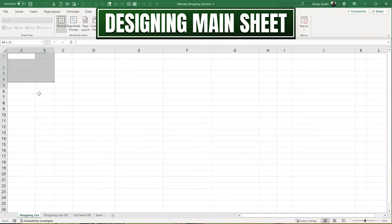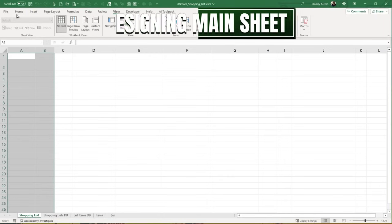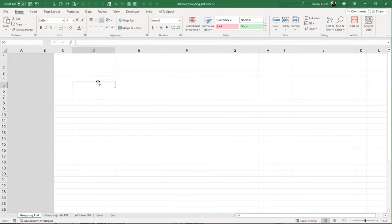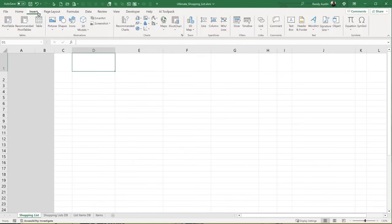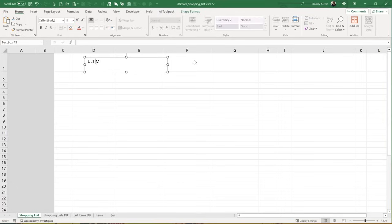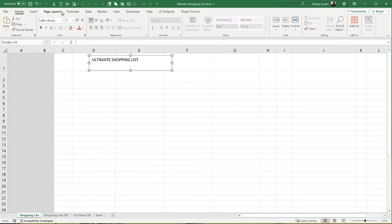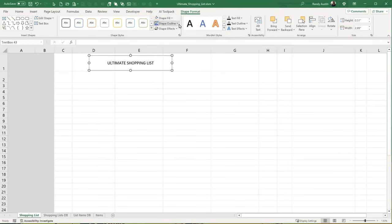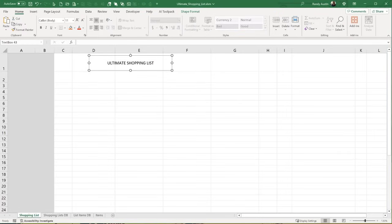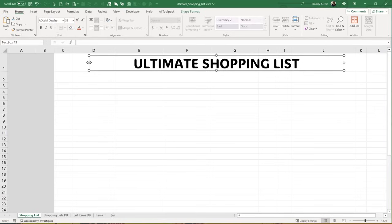Let's start designing the sheet. I'm going to keep the first two columns as admin and color them gray. I'll increase column one and add a title - I'll use a text box and call it Ultimate Shopping List. I want to use the Adlim Display font at size 33 and extend the text box across to around column J. I'll set the text fill color and add a shadow and bevel effect to make it stand out.